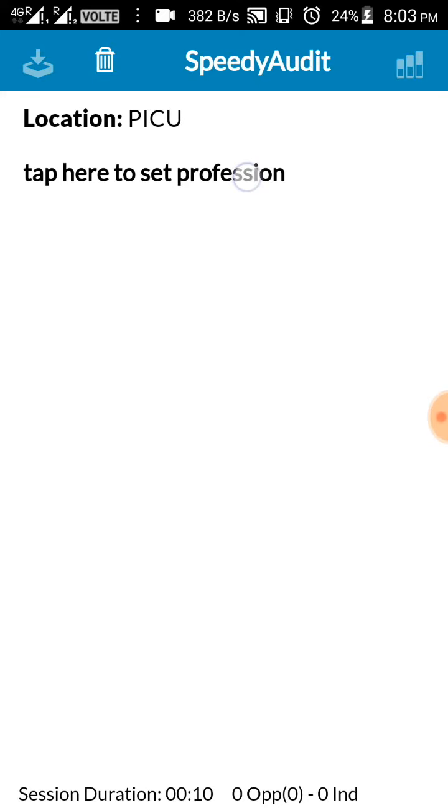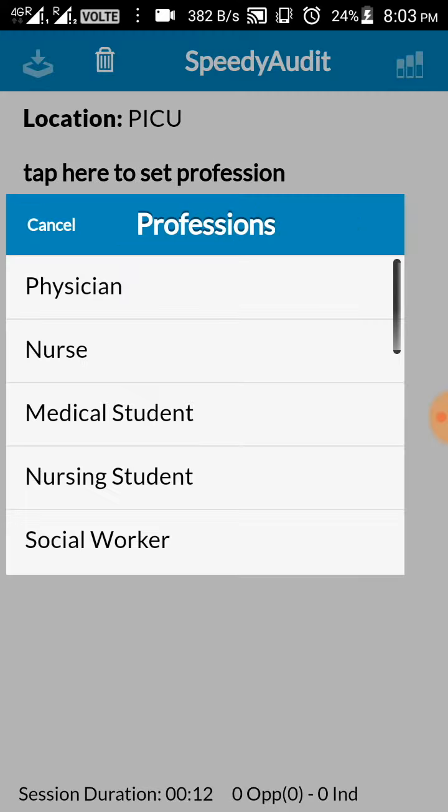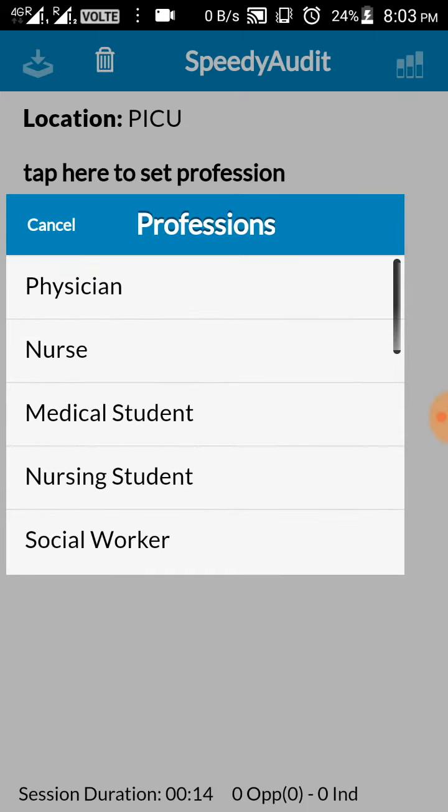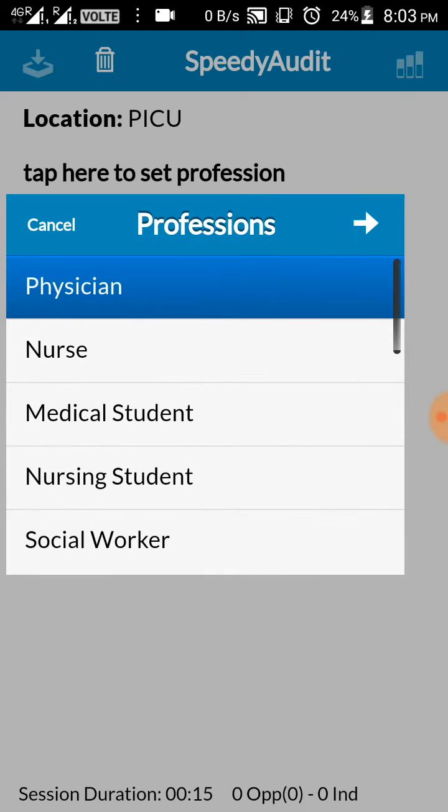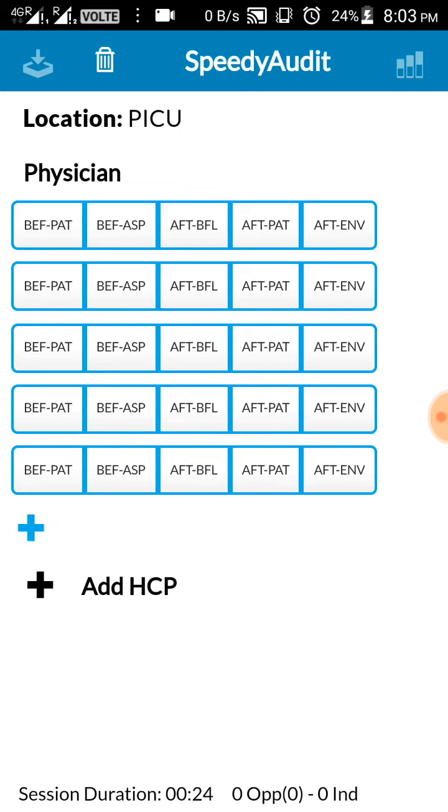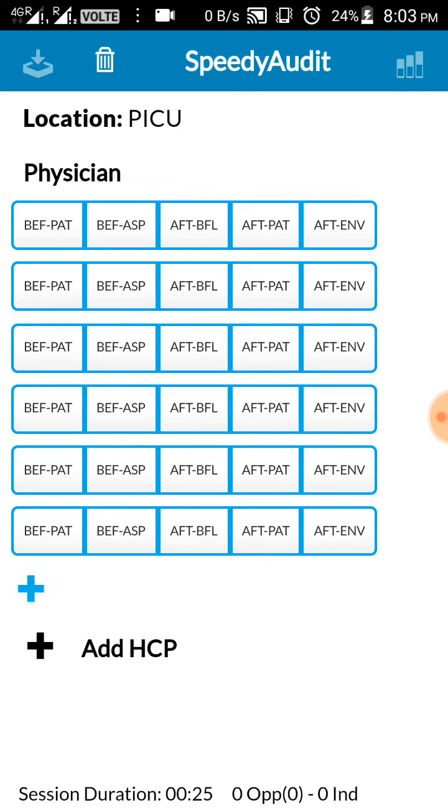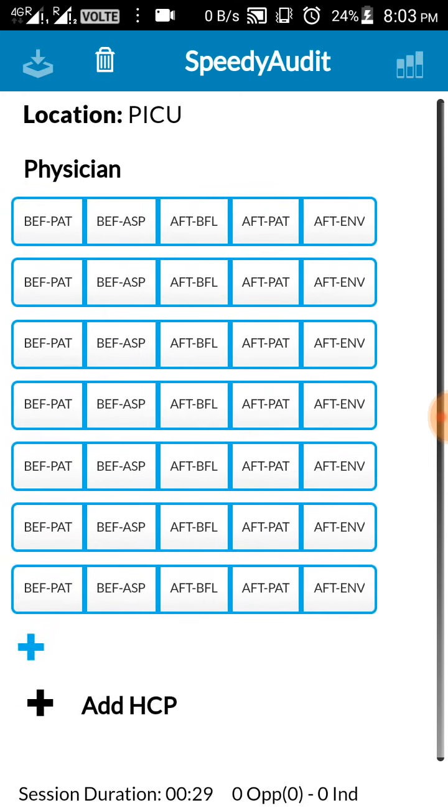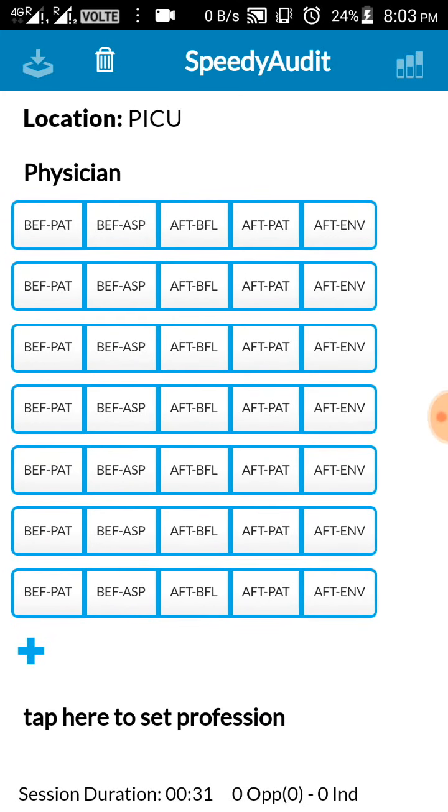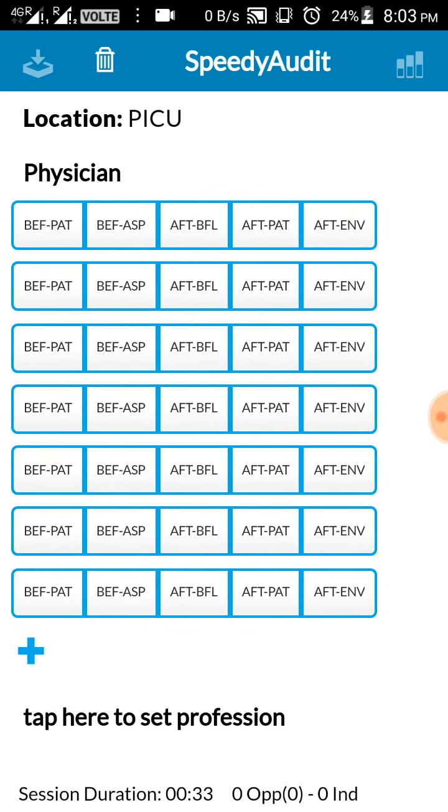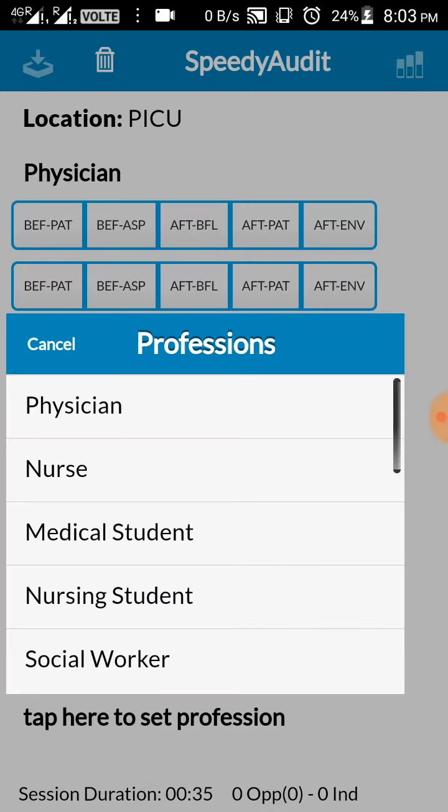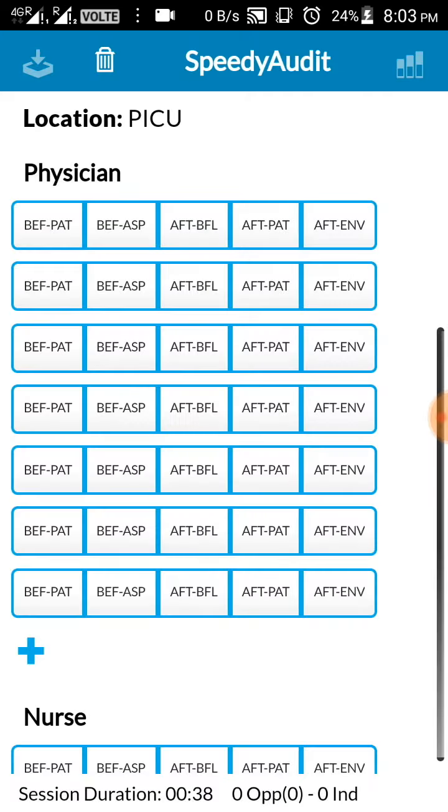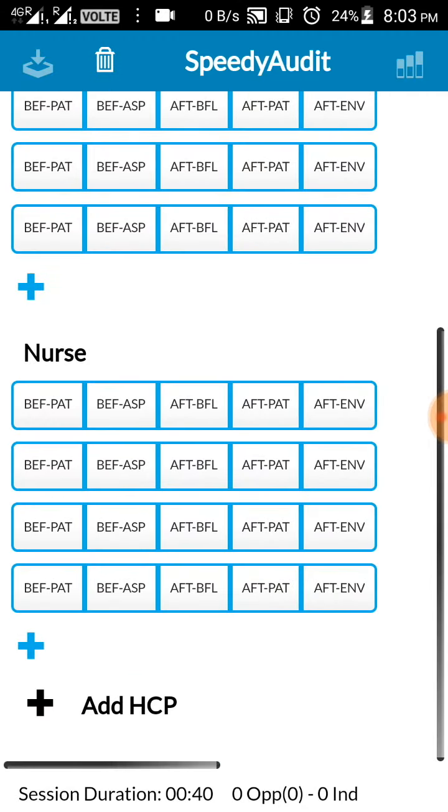Now you'll have an option add HCP, that is a healthcare personnel. Add. Now you have an option saying tap here to set profession. Press that. You can add the physician. Now click the white arrow. So here you can see you can follow up to four physicians. In case you want to add more, you just have to click the plus icon to add more number of physicians. To add another type of healthcare personnel, you just have to click again plus, tap to set profession, nurse.